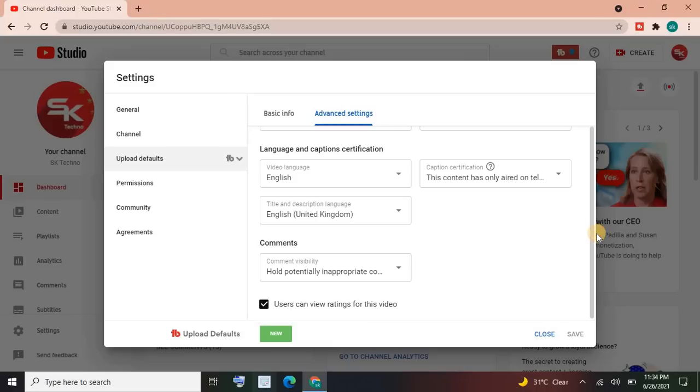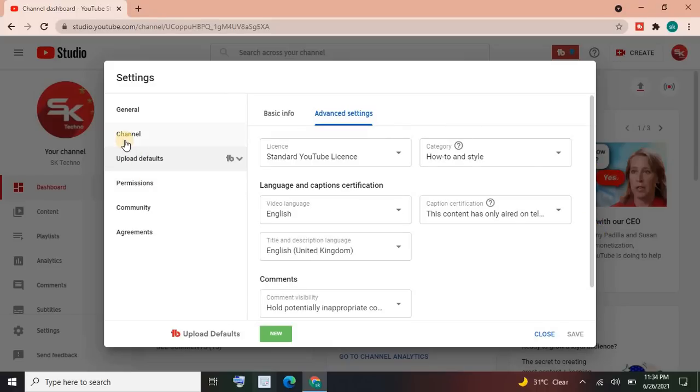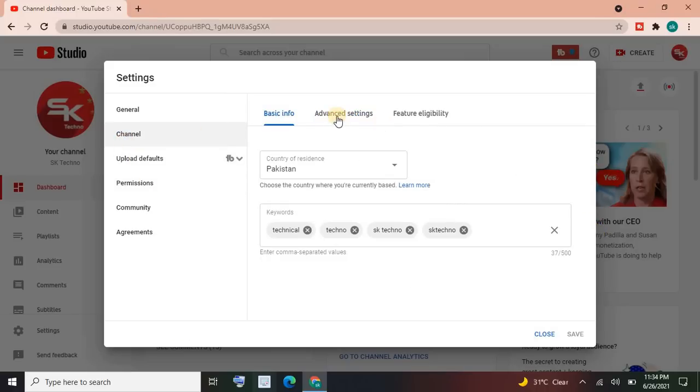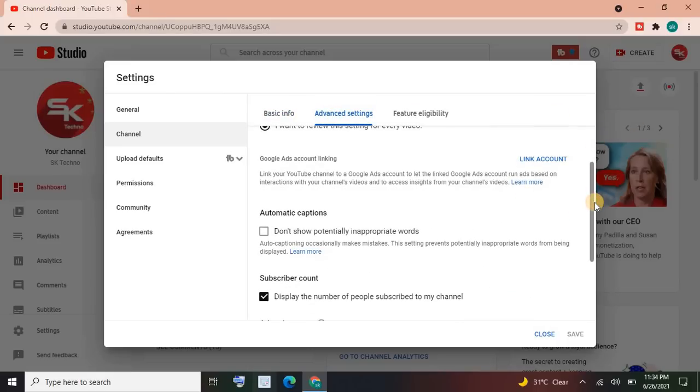Here you can see the count of subscribers. No, here is not. Then go to Channel Advanced Settings. Yes, here you can see the option of subscriber count. Here they are asking about display the number of people subscribed to my channel.